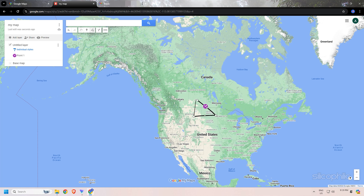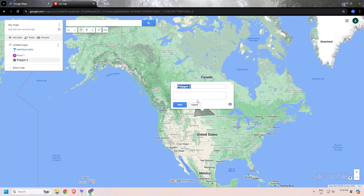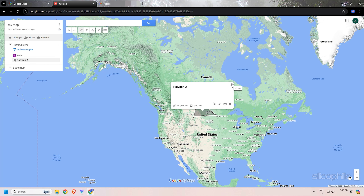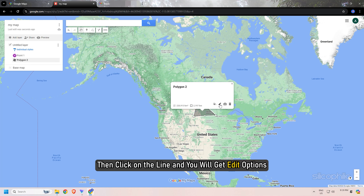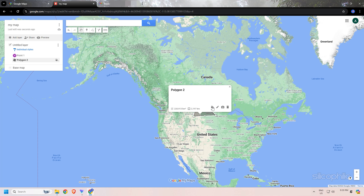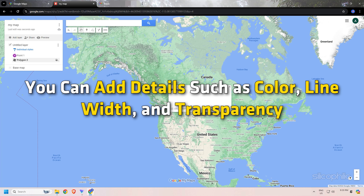You can name the line or shape once drawn, and also add a description about the place. Then click on the line and you will get edit options. You can color the line or shape you have drawn, edit it, add a picture, or delete it. You can add details such as color, line width, and transparency.